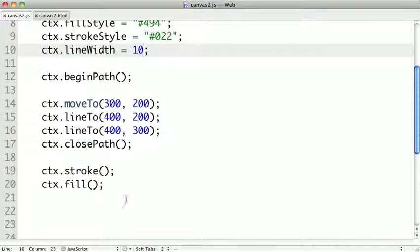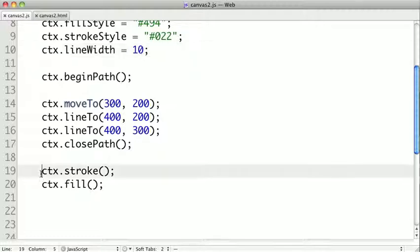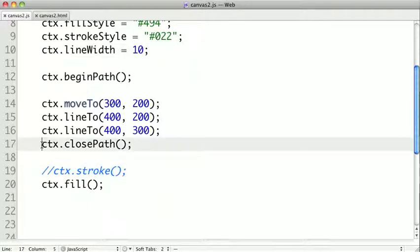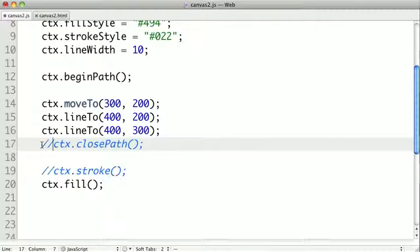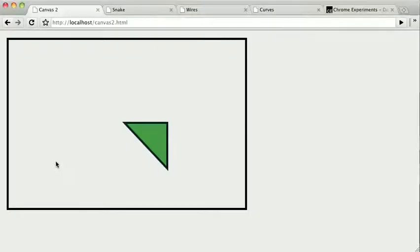Now what happens if you try to fill a path that hasn't been closed? Well I'm going to comment out our stroke real quick, and also comment out our closing path. So now we should just have two line segments, and let's see what goes on.